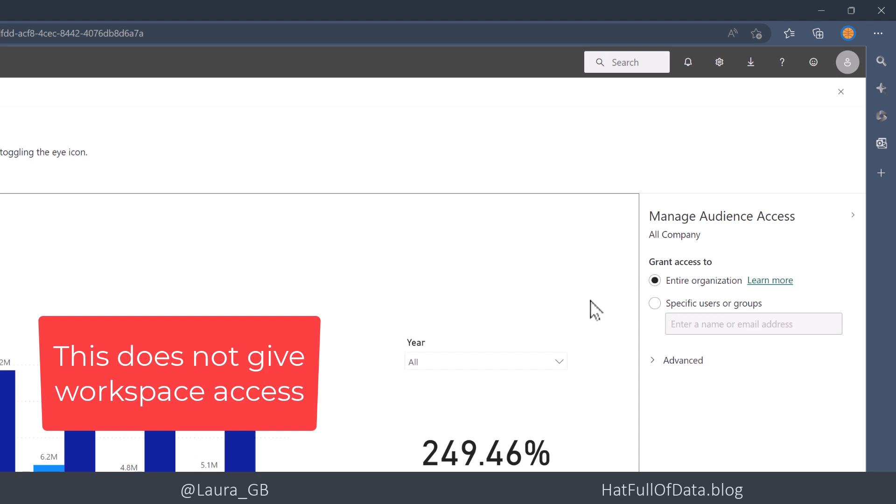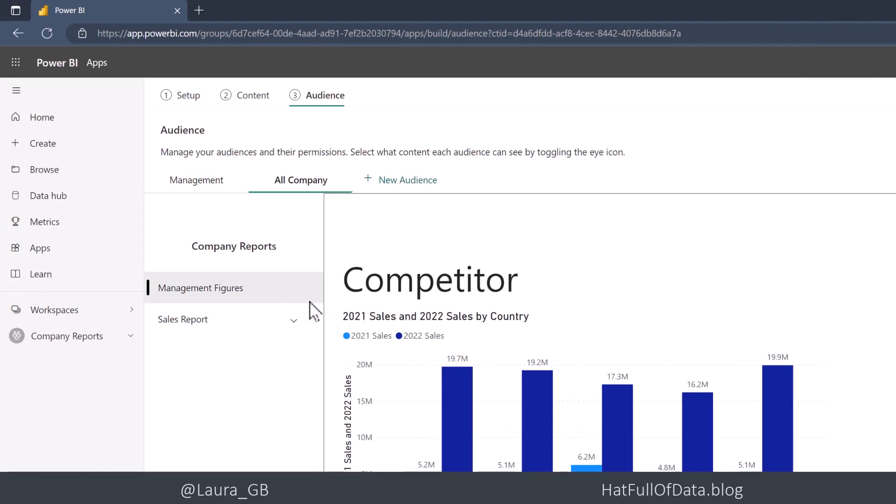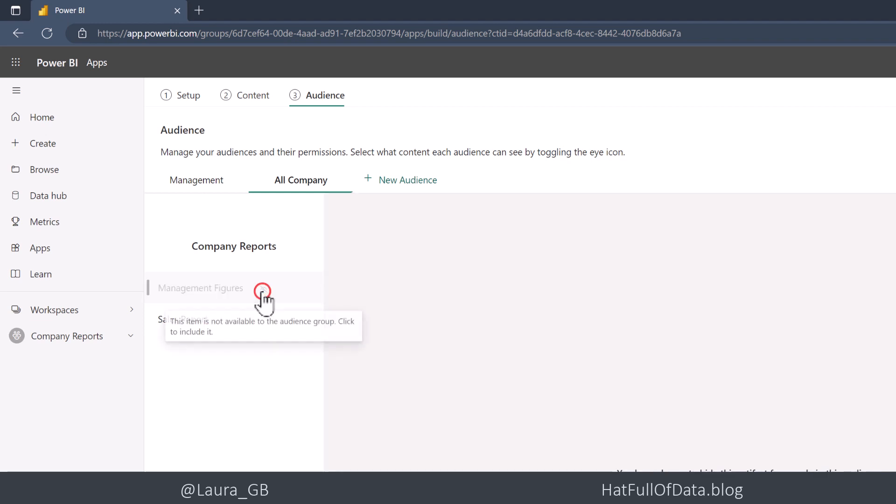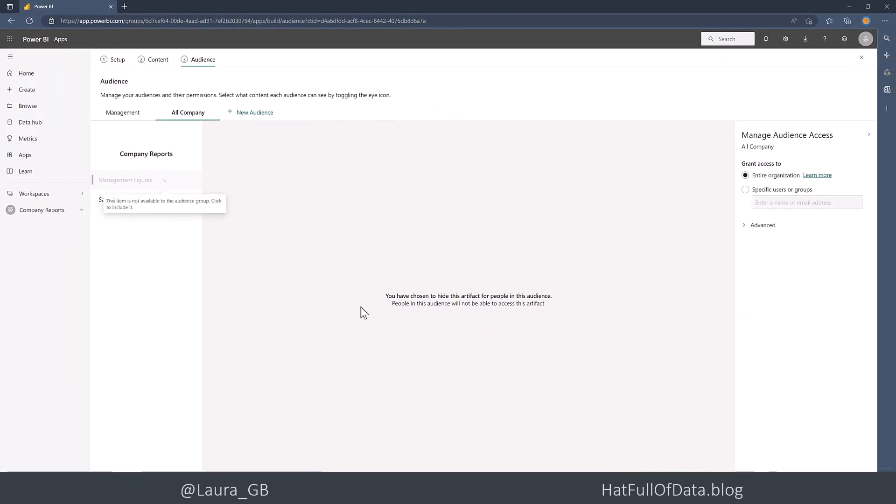And if I turn back to the left, they can see the sales report. That's fine. But I don't want them to see the management figures. So I'm going to click on the little I logo that's there and cross it out. And it becomes grayed out, and it gives you a message in the middle here saying you've chosen to hide this artifact.